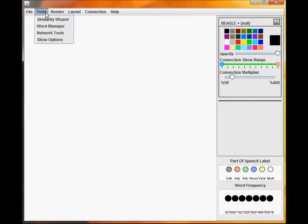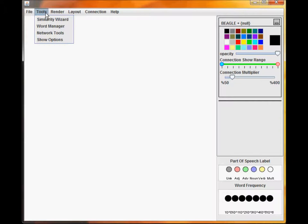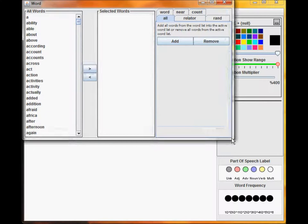There are many ways to select which words we are interested in. For now, we will add all of the words that the Beagle similarity metric has encountered in training. Select Add for the desired similarity metric.